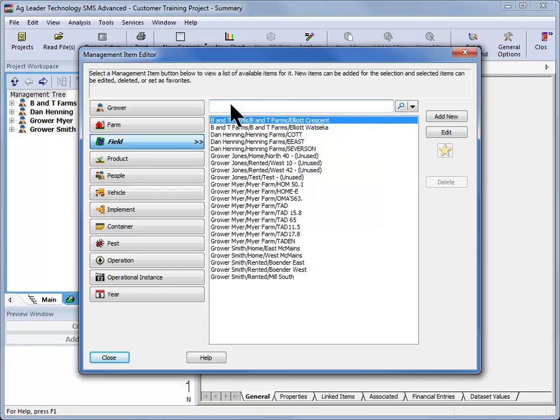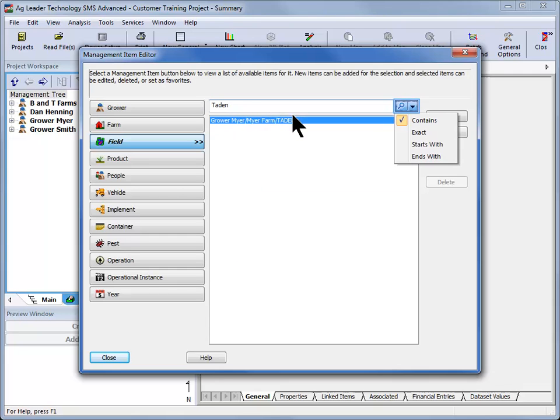If a particular field in your management tree needed to be updated, you could enter the field name and not have to sort through the entire list of fields in the software.